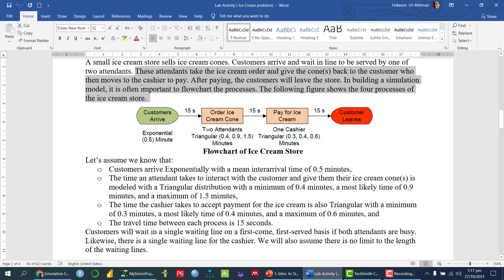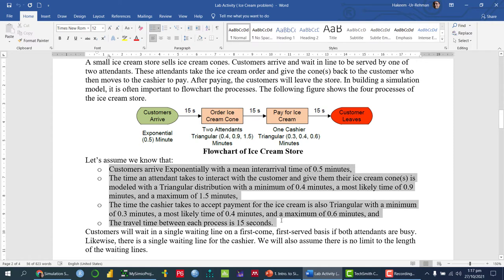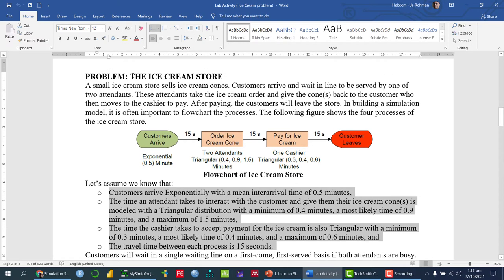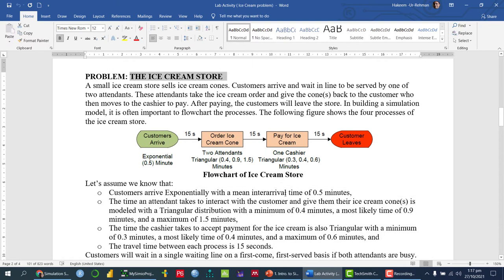This is the entire process flow - from entering the store to getting services and leaving. We now want to analyze this ice cream store problem in SimuL, and for that we will use different SimuL objects.